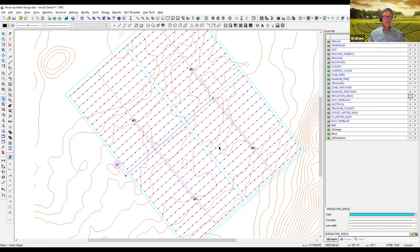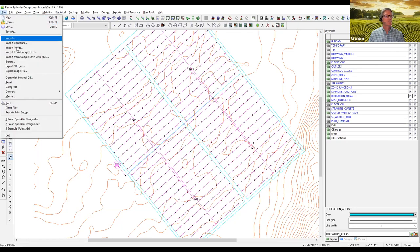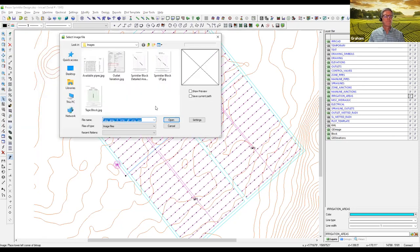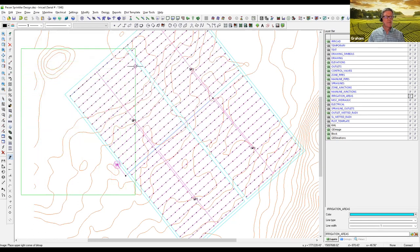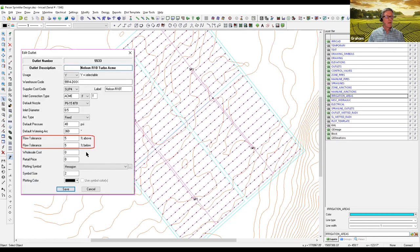I'd also like to show the allowable variation from the database. For this sprinkler we've specified a flow tolerance of 5% above our nominal pressure and 5% below, which is approximately plus or minus 10% of pressure. That's what's set in the database.